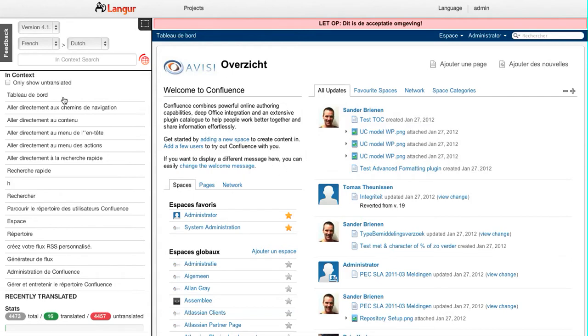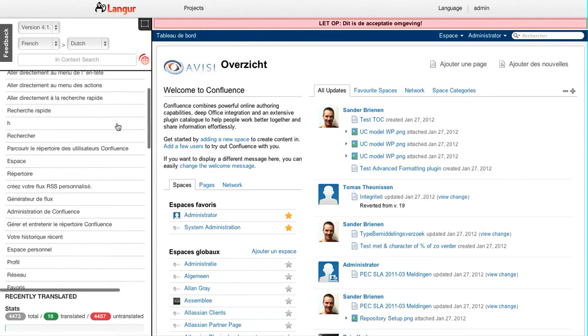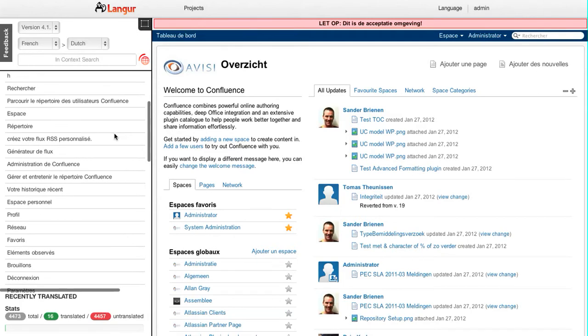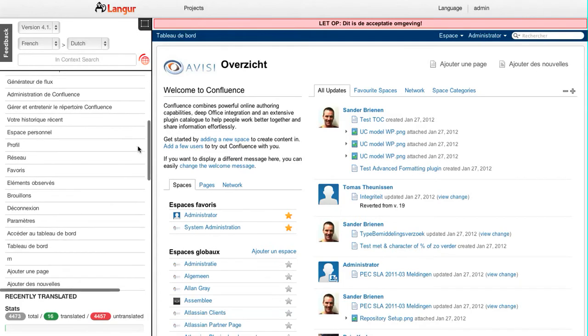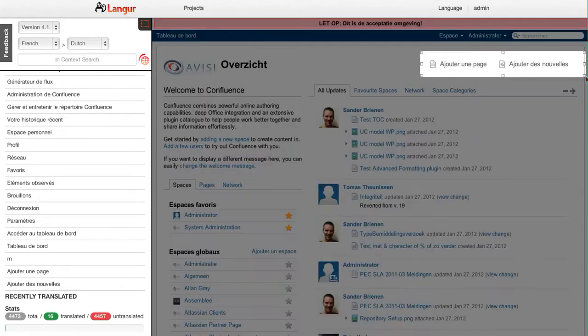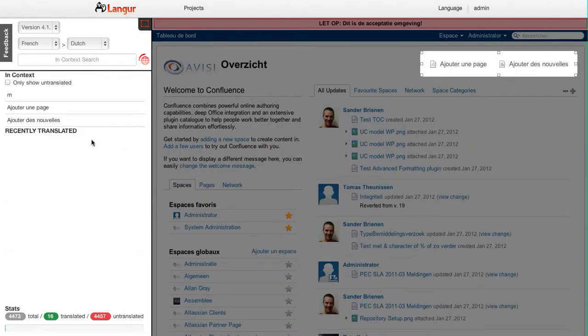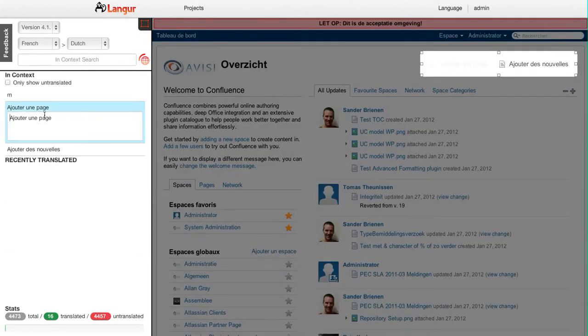But here on the left side I have my translation panel, my in-context translation panel, where I see all the strings that are used in this context. Now there are quite a few, so let me narrow it down a little bit. For example, to these two menu items.